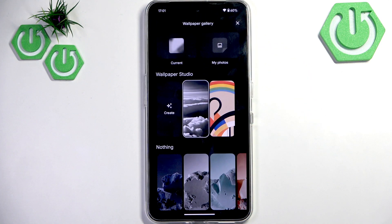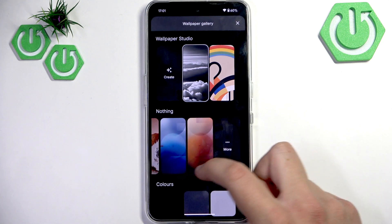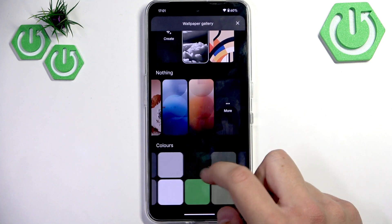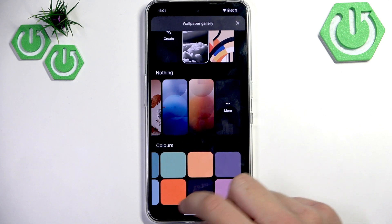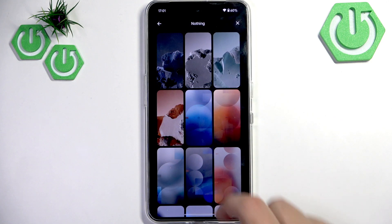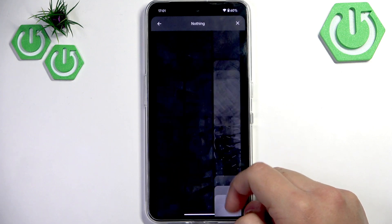We can click on More Wallpapers and here we can see them. We have Colors, and here we can also click More — we have a lot of designs.